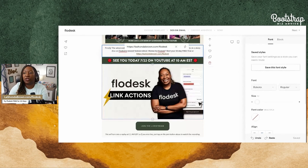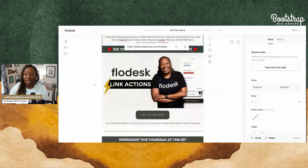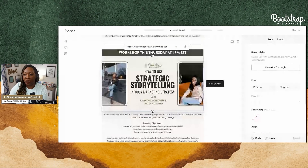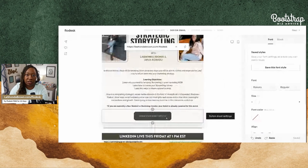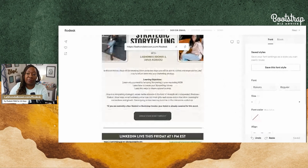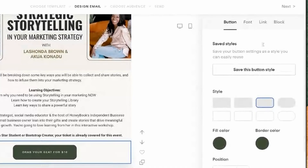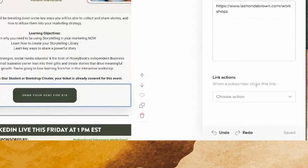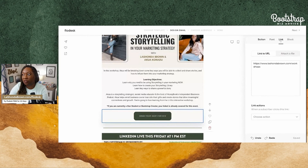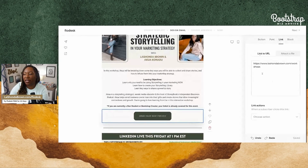If we scroll down, you can see information about the workshop and then you can grab your seat for $10 or become a star student. If I were to click on this button on the right-hand side, that is where you're going to see the link actions appear — in the right-hand panel. You'll see button, font, link, and then the link of where I'm driving traffic. Link actions for a button is located in the panel, not on the button itself, so you're not going to see it pop up like it did for the plain text.